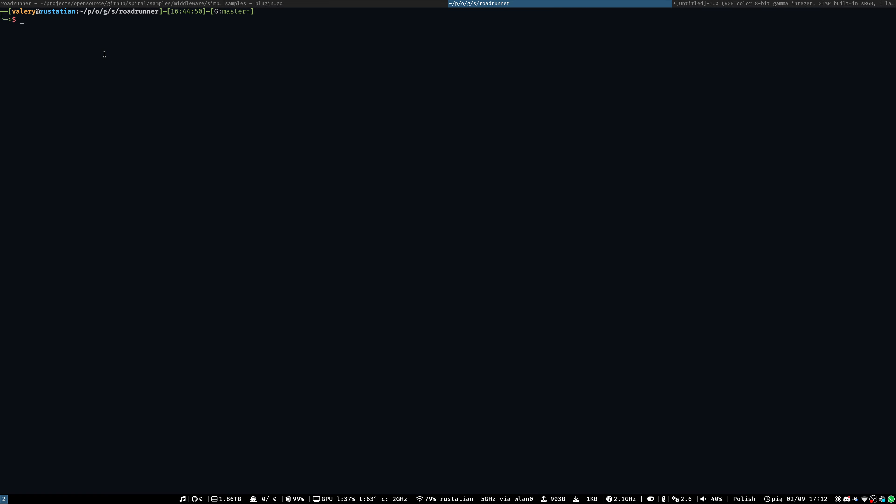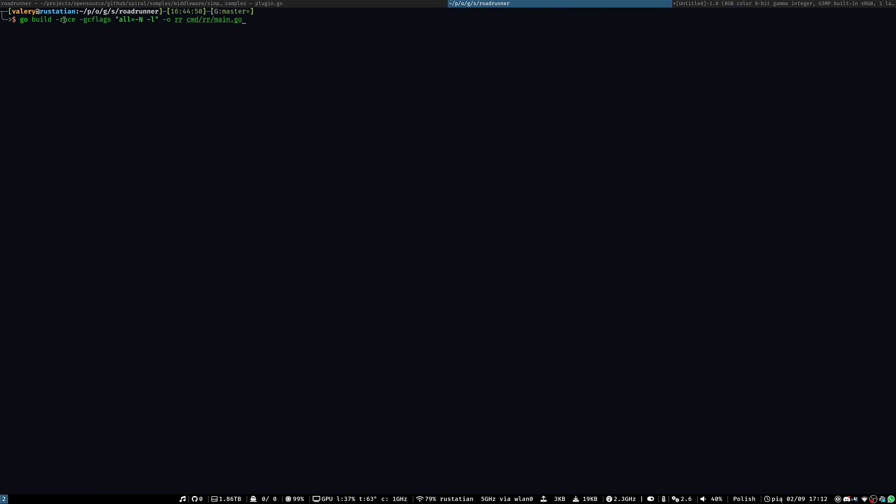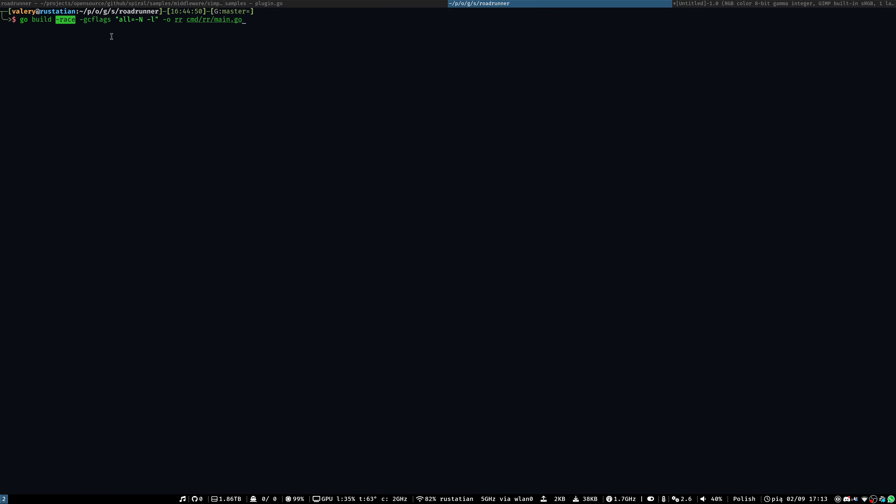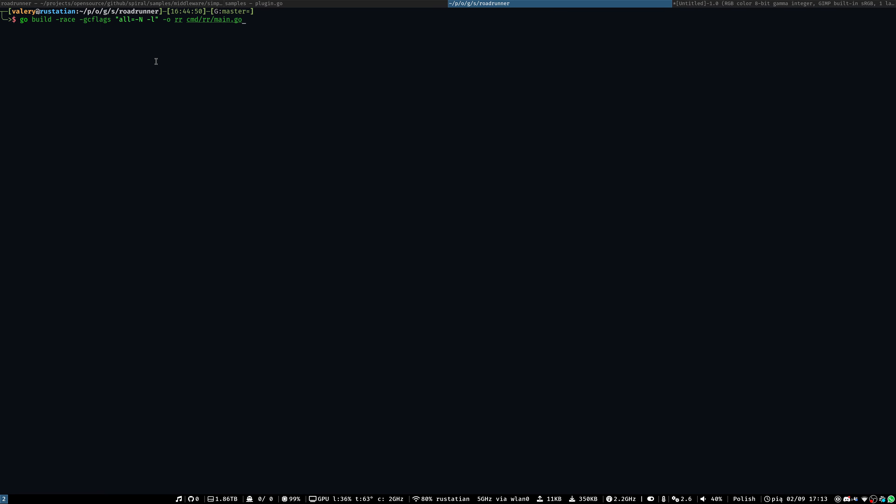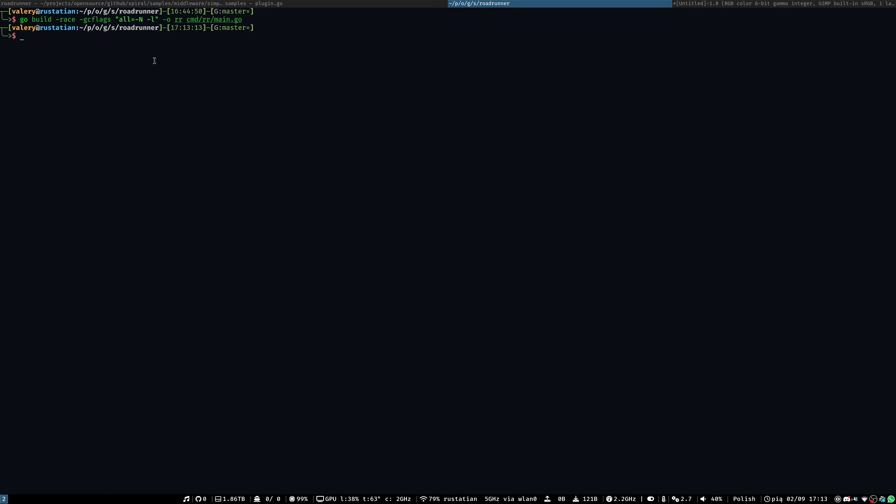To build a Roadrunner instance, it's very important to use the following command. Here I'll use a -race flag as usual and also gcflags with this command. This is used to avoid optimizations made by Go like inlining and so on. We built our Roadrunner instance.